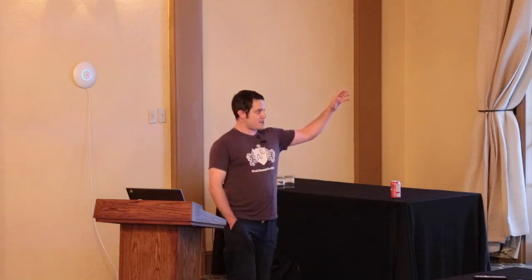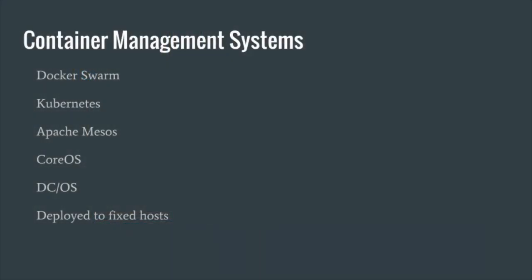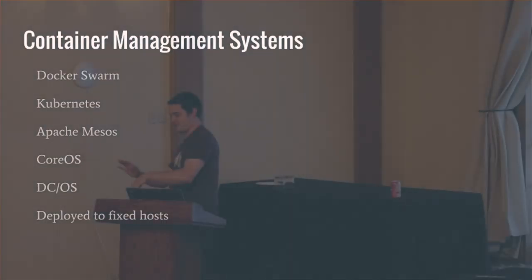There's a bunch of different options: Docker Swarm, which allows you to have an underlying subset of hardware and chuck Docker containers at it. Kubernetes, Mesos, CoreOS, DCOS. Or you can just bolt onto your own fixed hosts themselves.